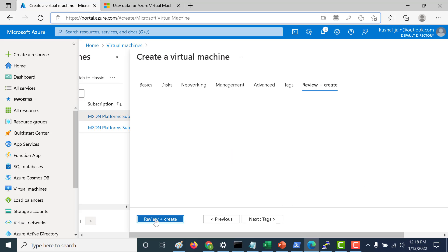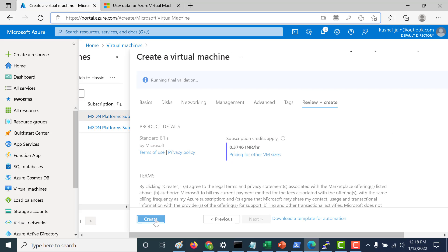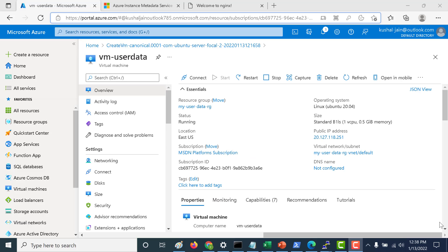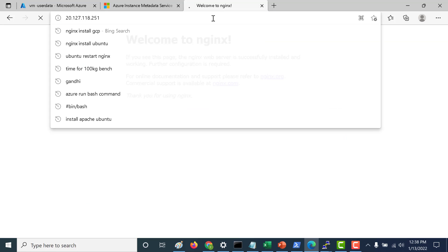Let's click on review and create. And let's create this virtual machine. Okay, so my instance has been created. The next thing I will do is log into this particular public IP address, and here you can see that I was able to install Nginx.